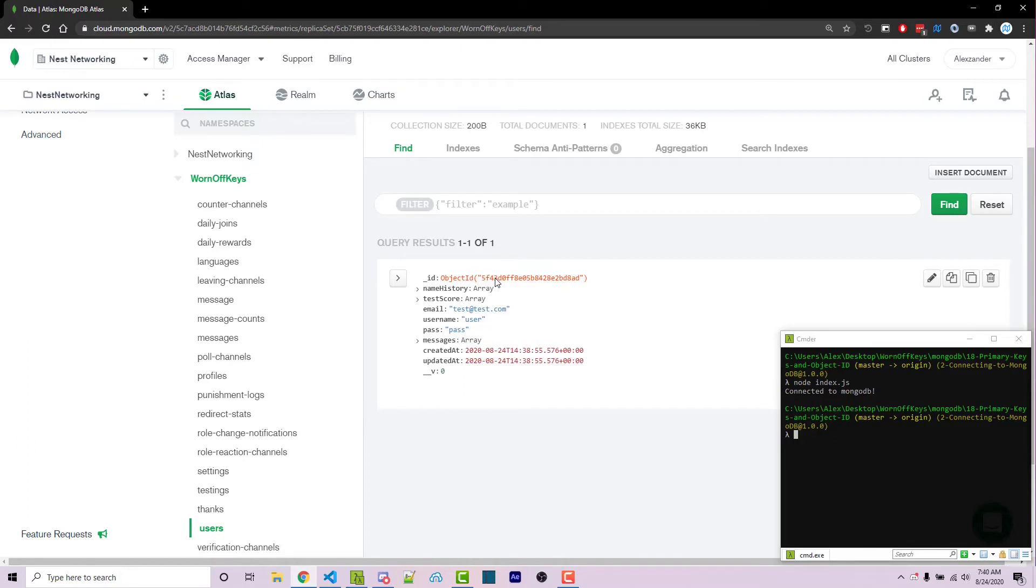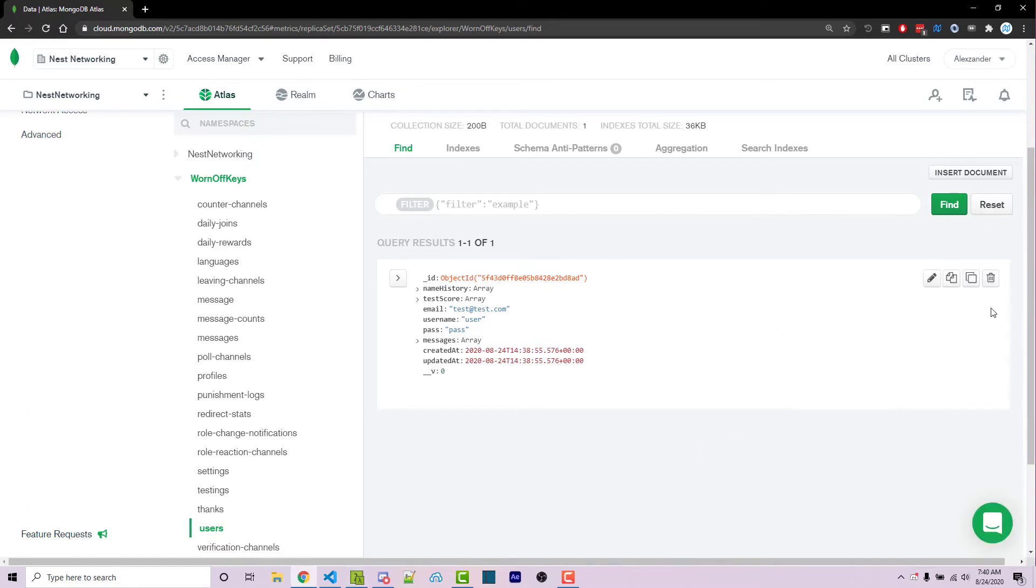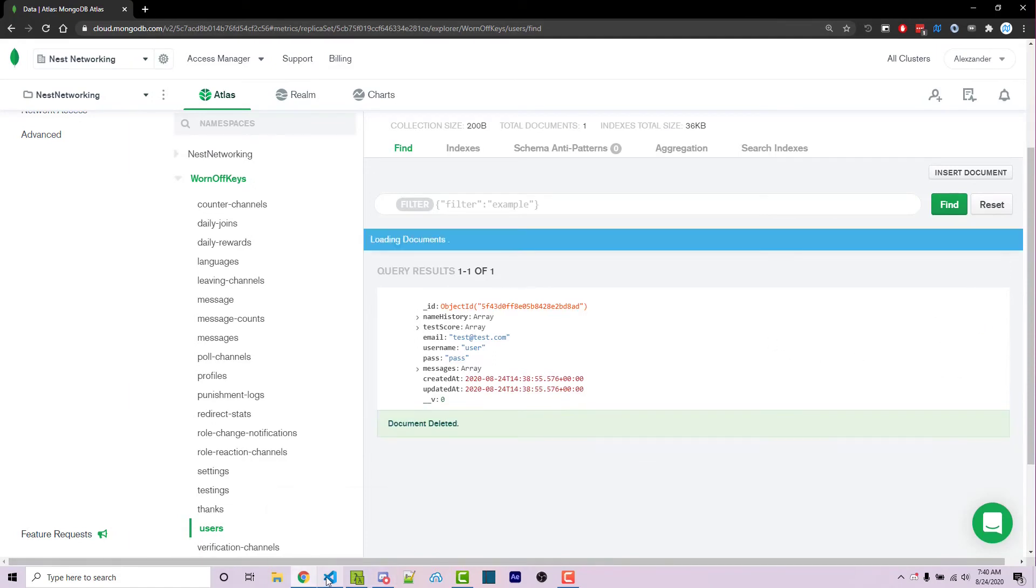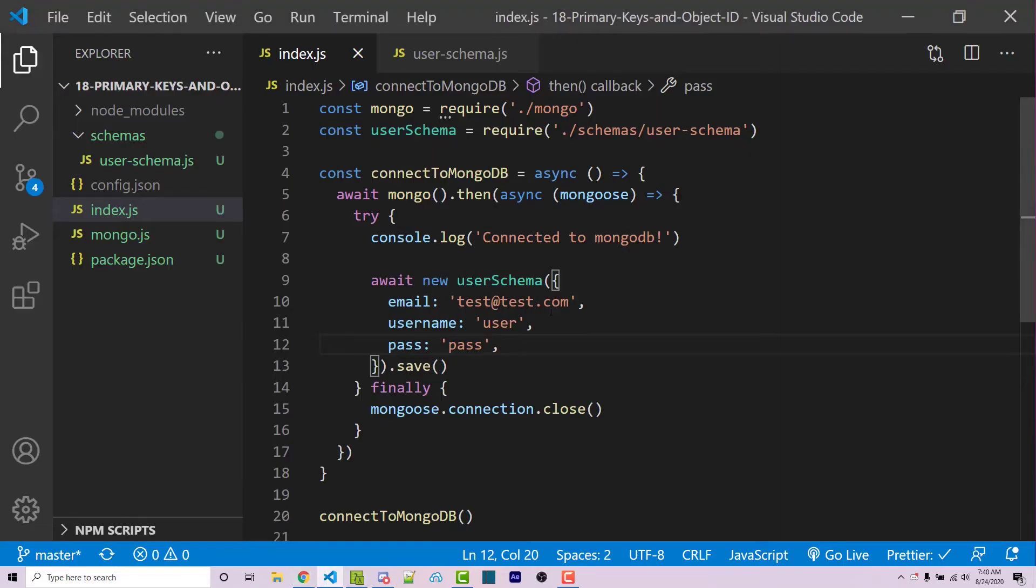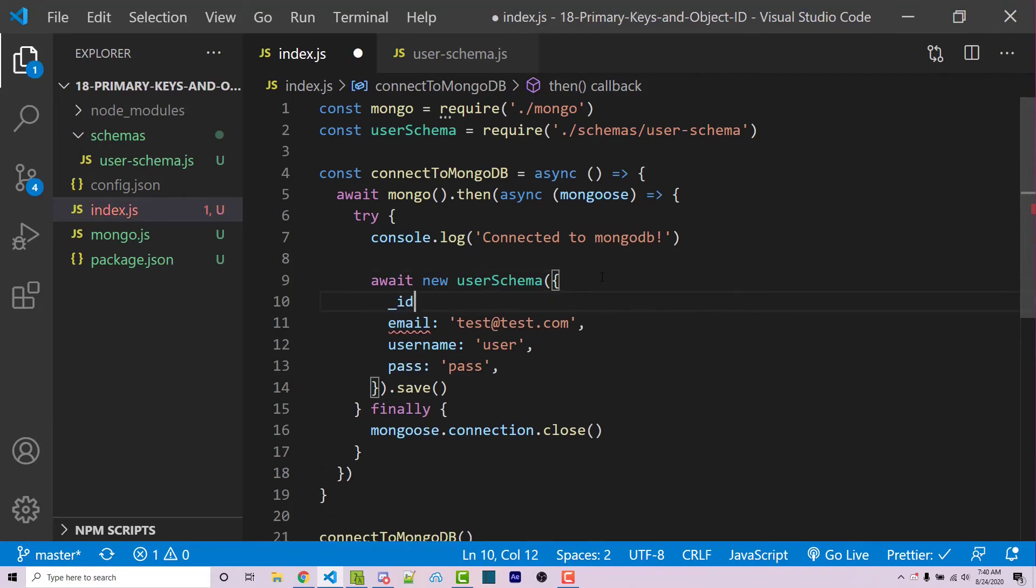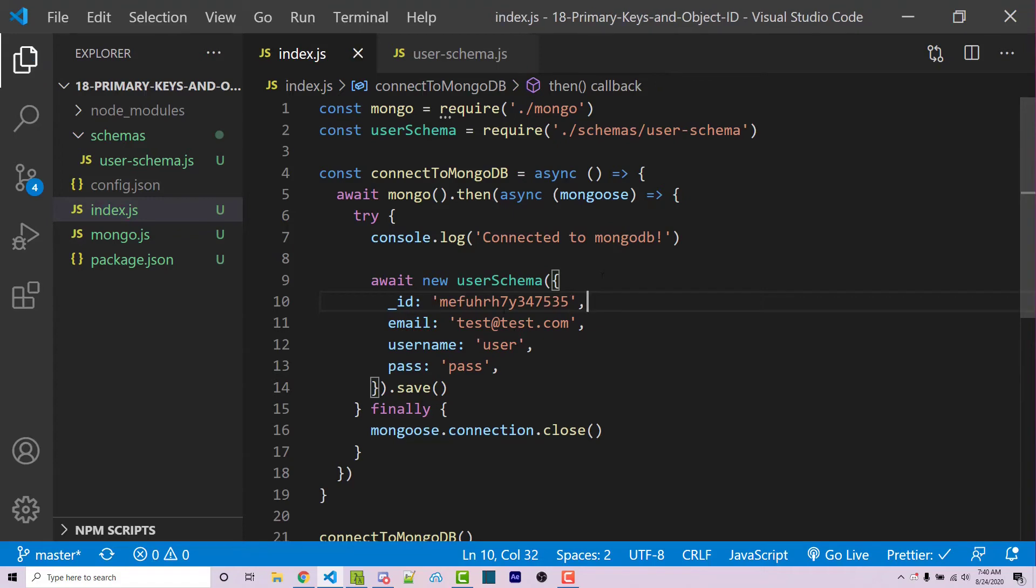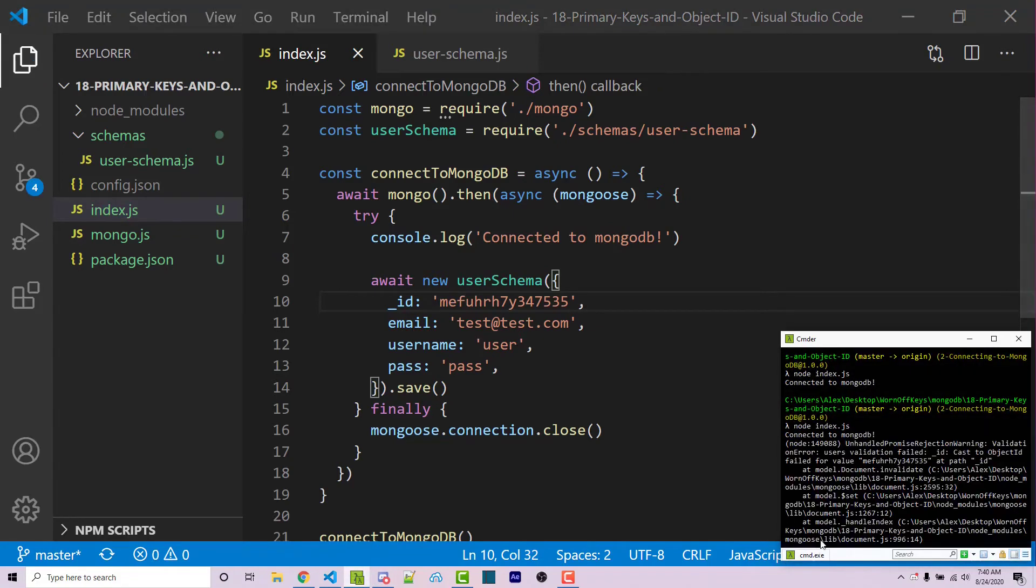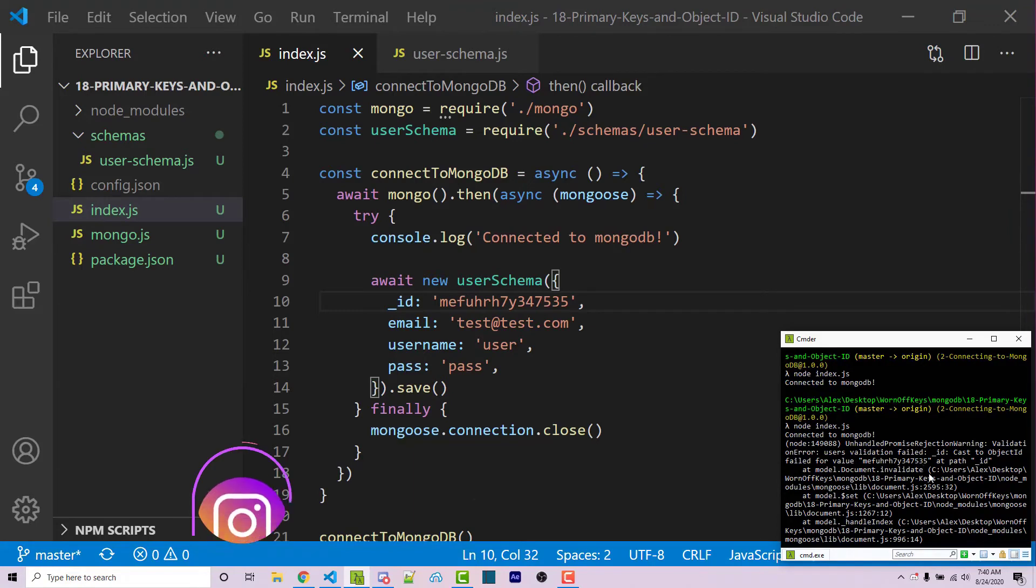Now, of course, we can provide our own unique IDs. So I minimize the console here, I go to delete this. I can then go back into my code. And I can provide underscore ID. And we can say some random gibberish here. I can then save this. And I can run the code again.